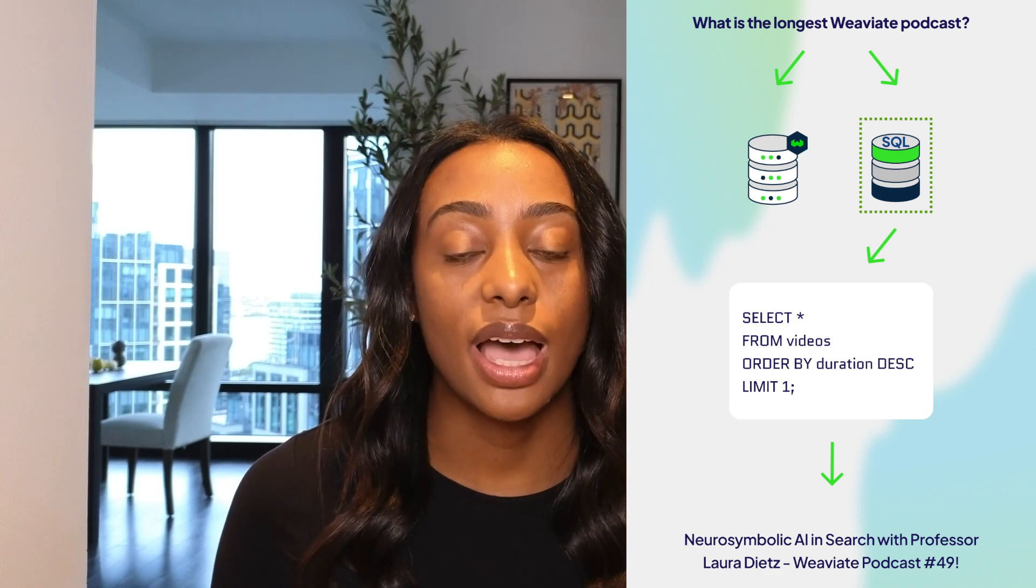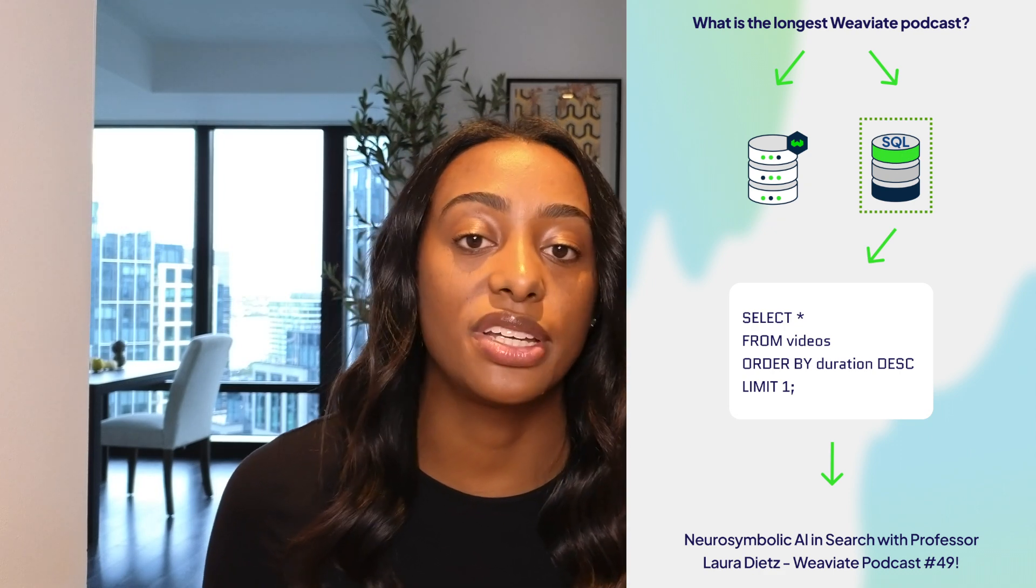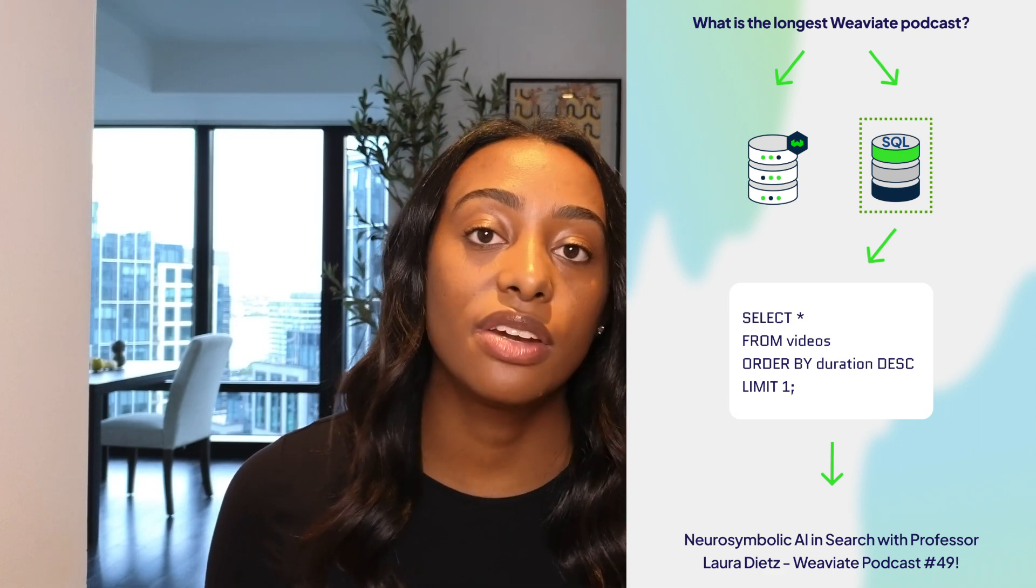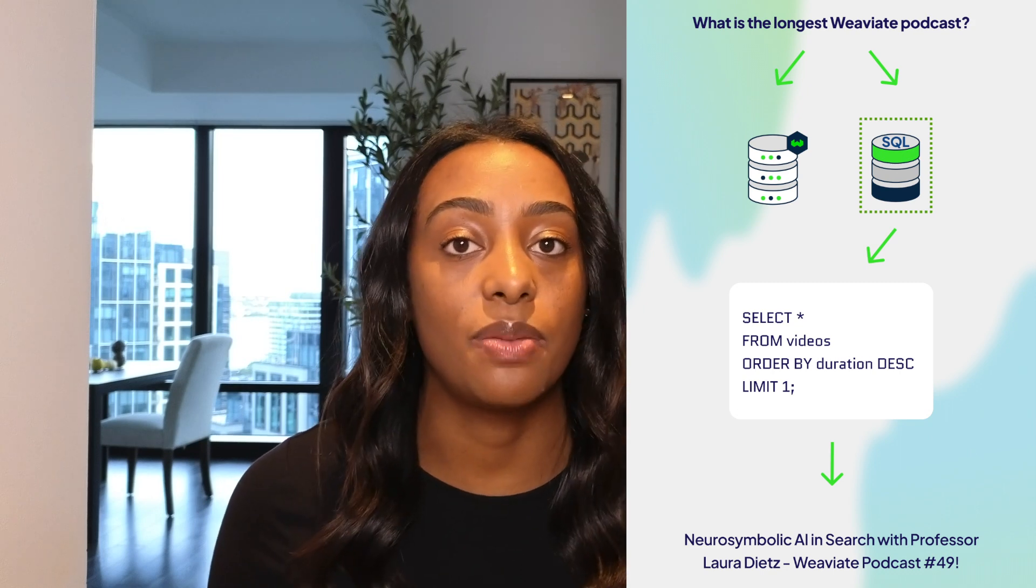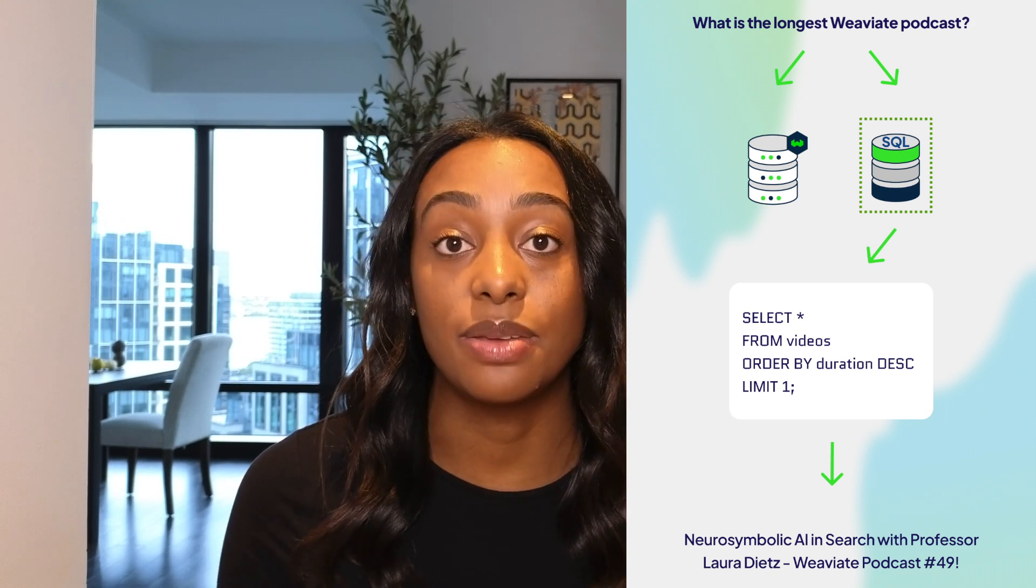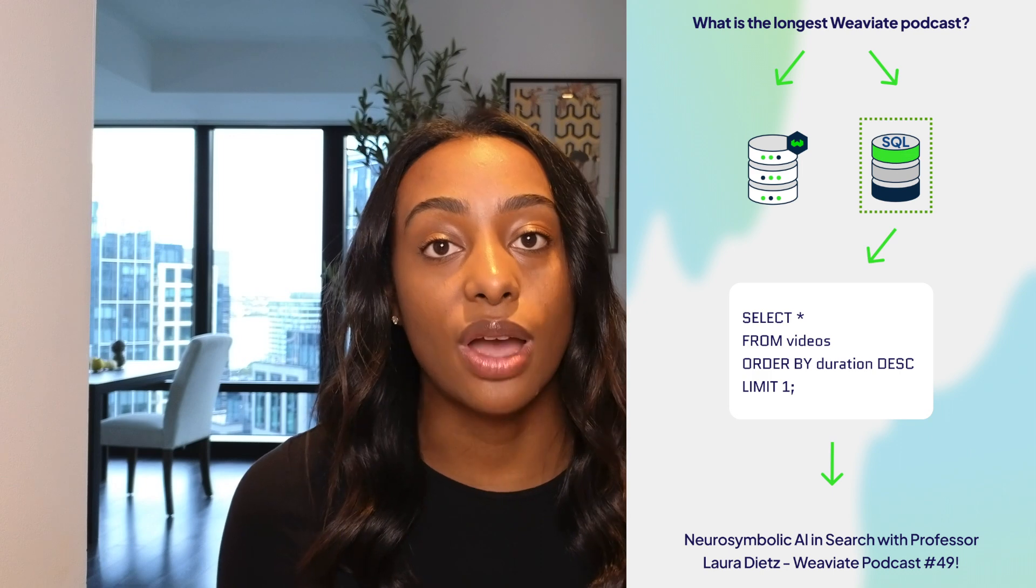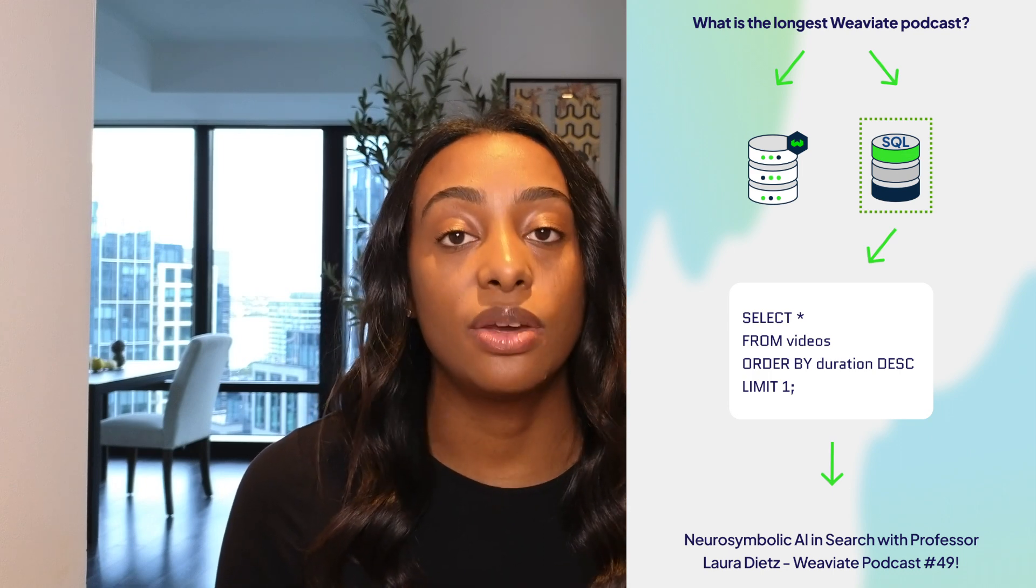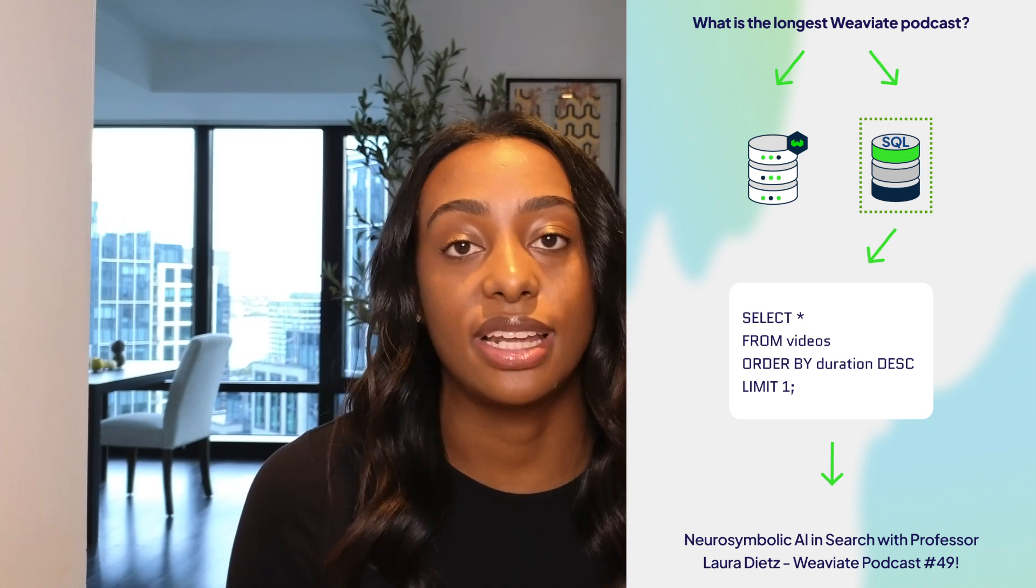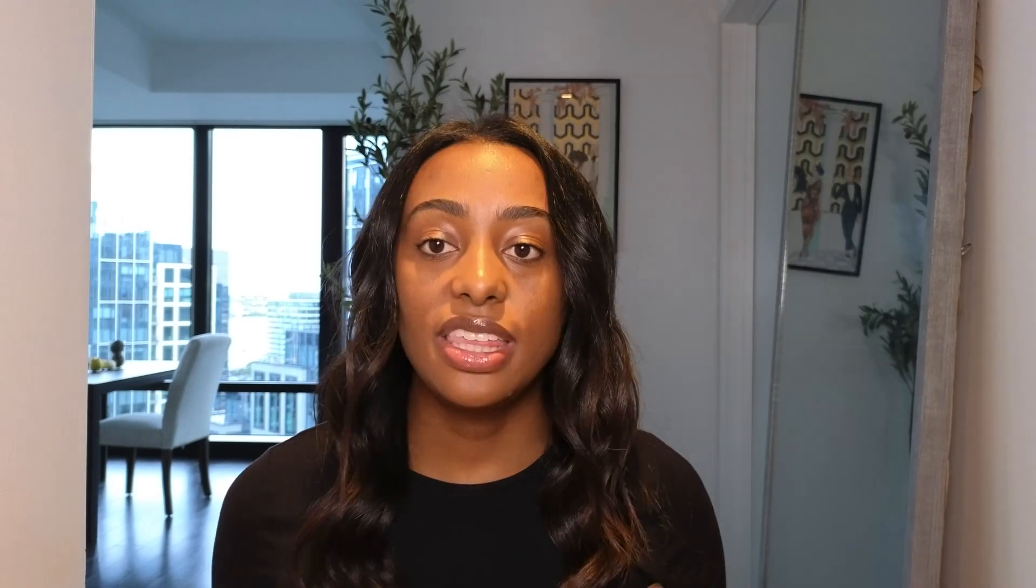Let's begin with the SQL router query engine. In this example, I am asking what is the longest Weaviate podcast. Rather than routing to my vector database, because it's not a semantic query, it is going to route to the SQL database and it will output the podcast that has the longest duration.